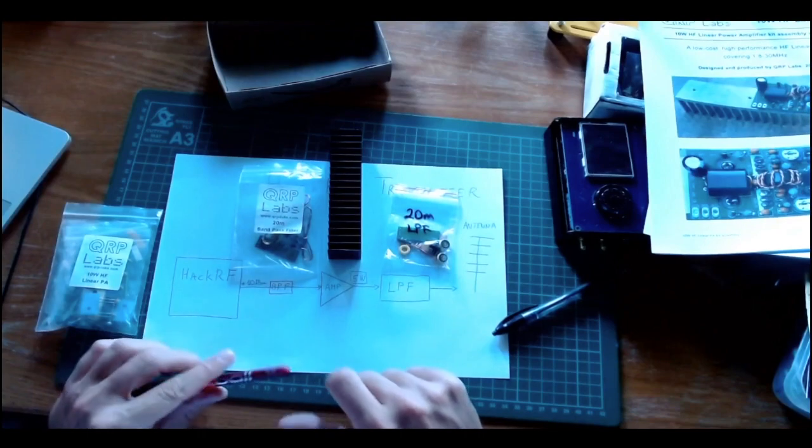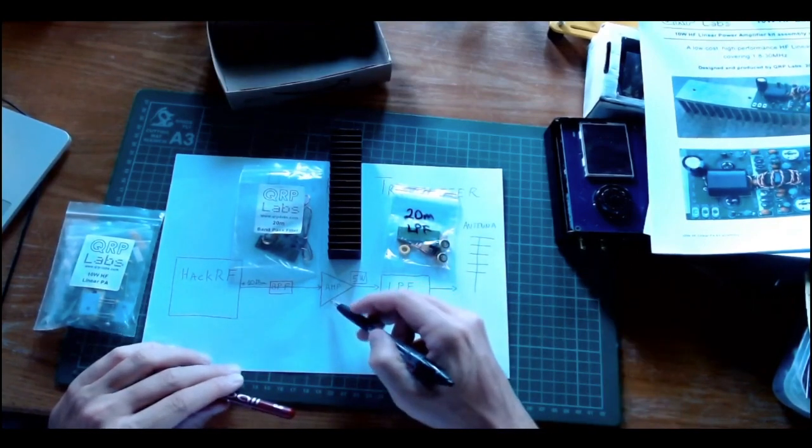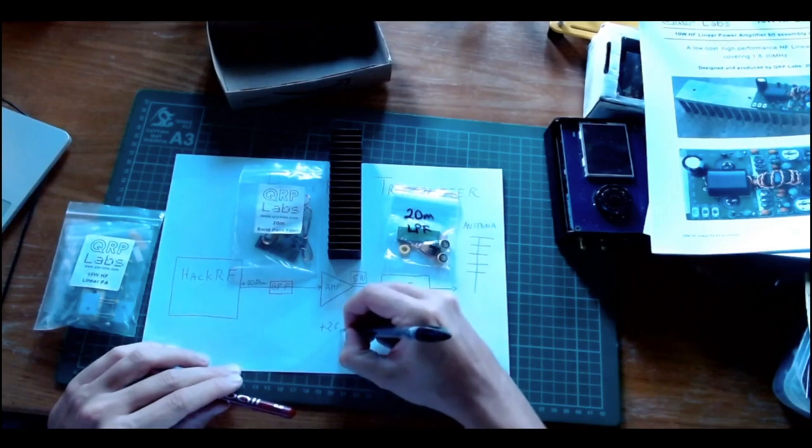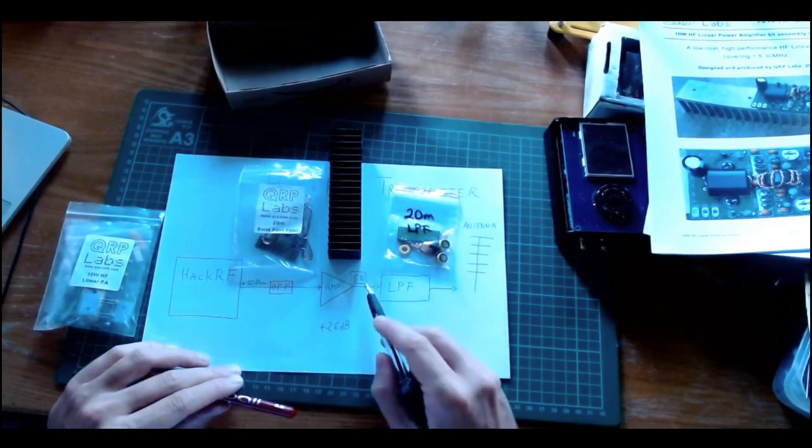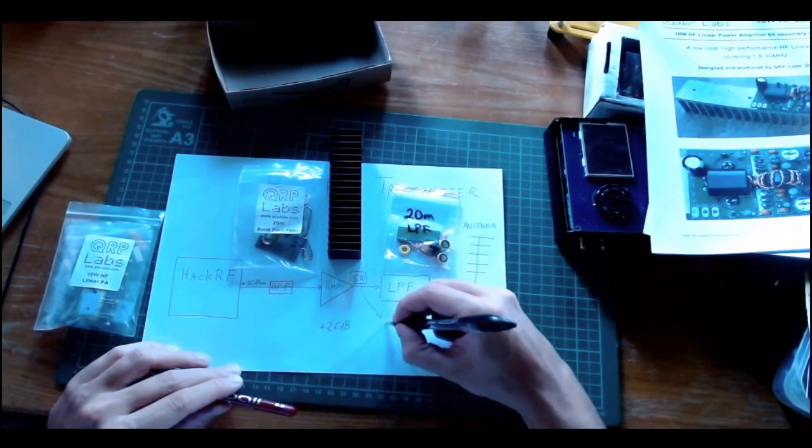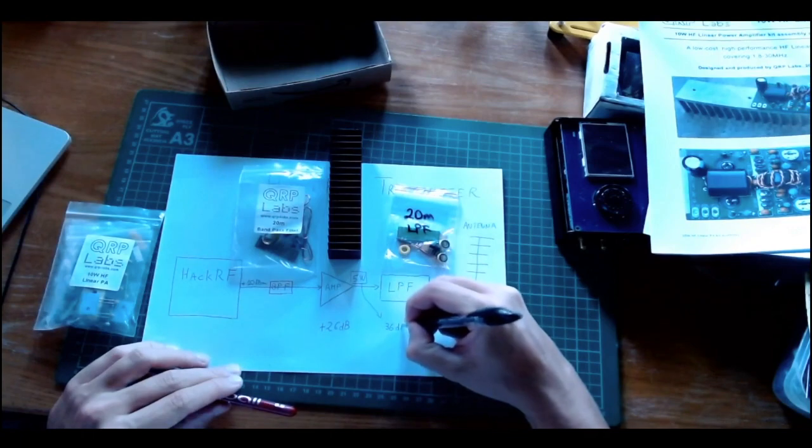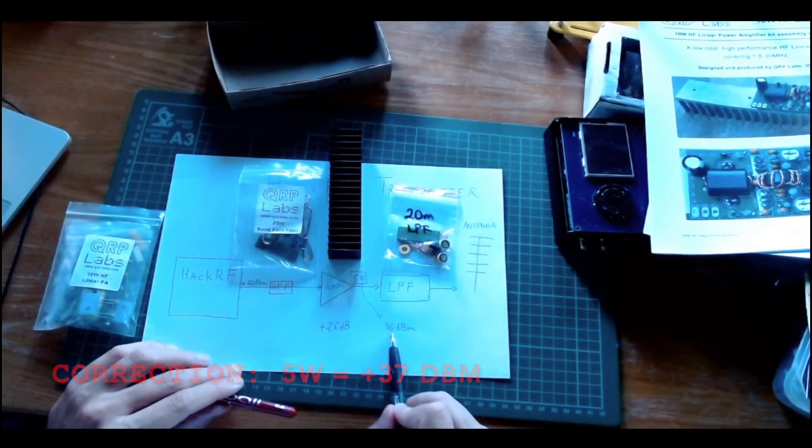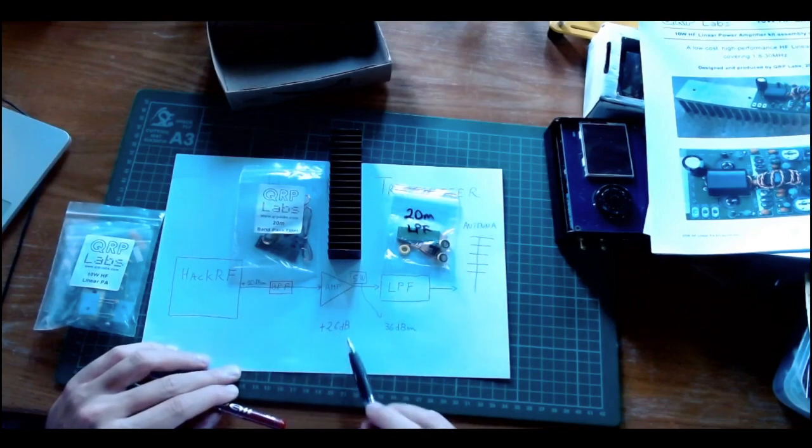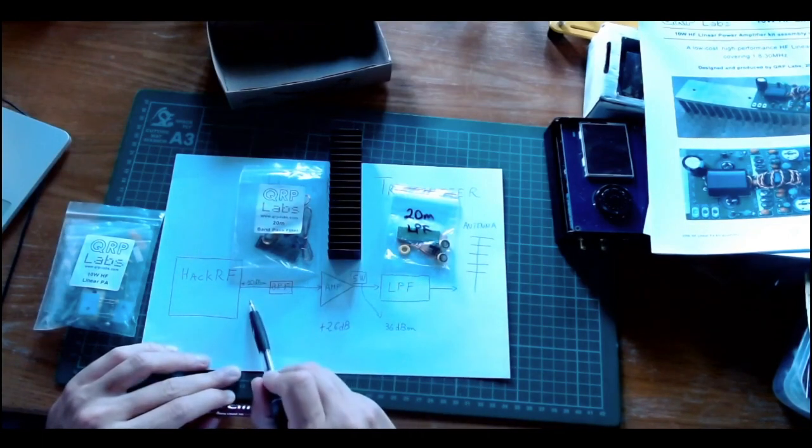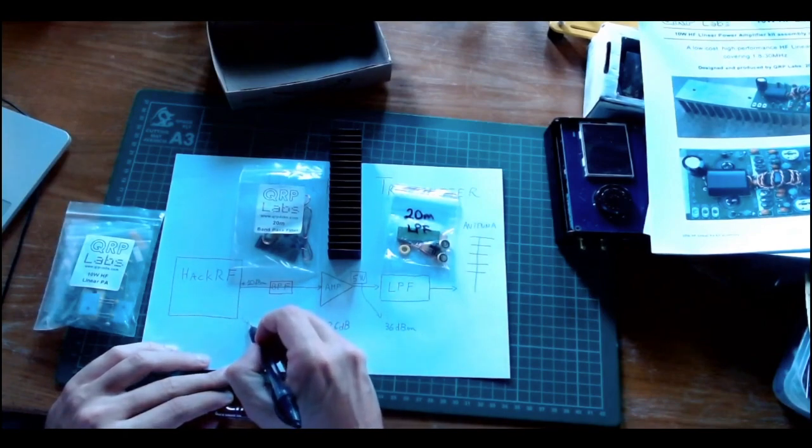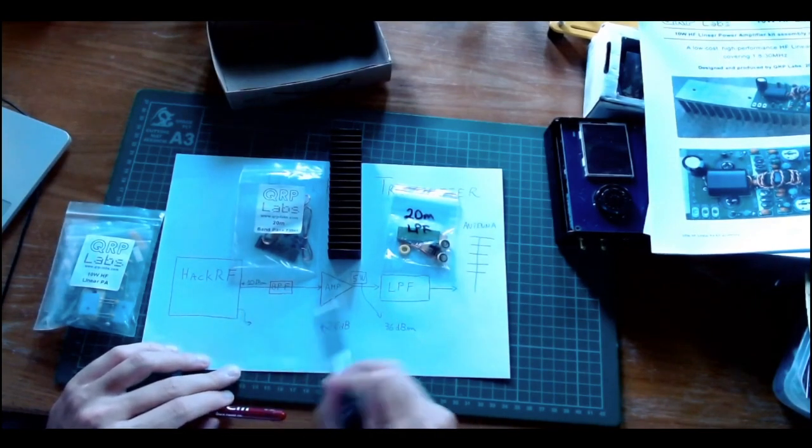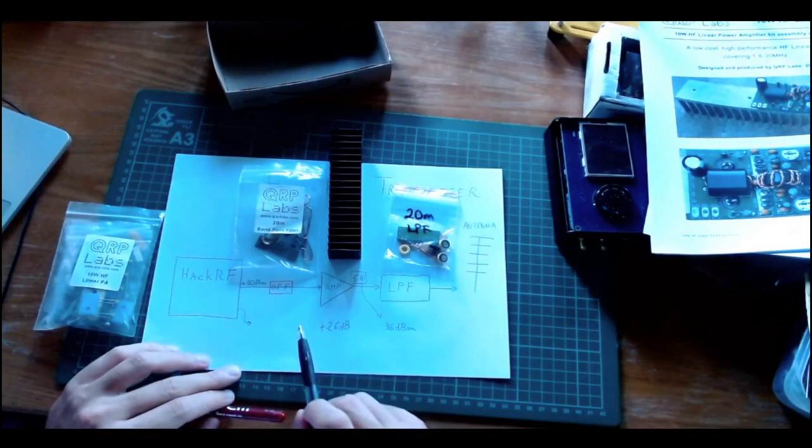This amplifier is plus 26 dB, and 5 watts is 36 dBm. This means that to reach these 5 watts from the HackRF, I would need about 10 dBm of power in the output. It should be possible to get about 5 watts with this basic setup.